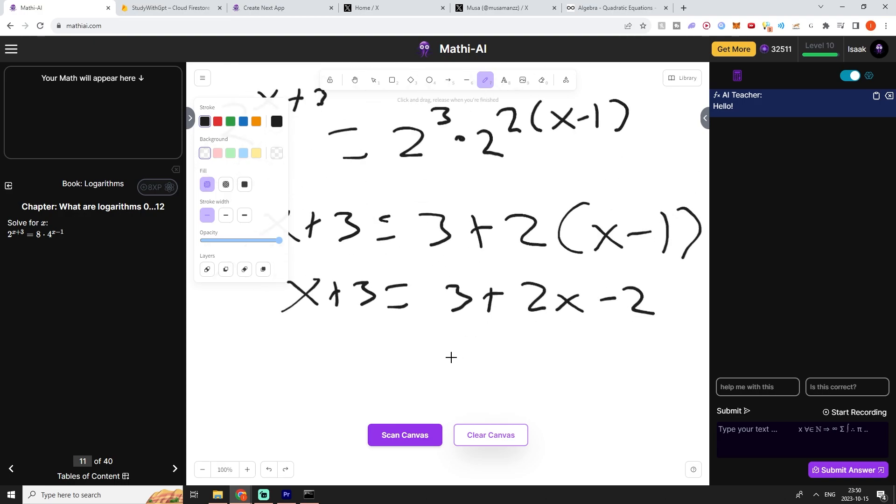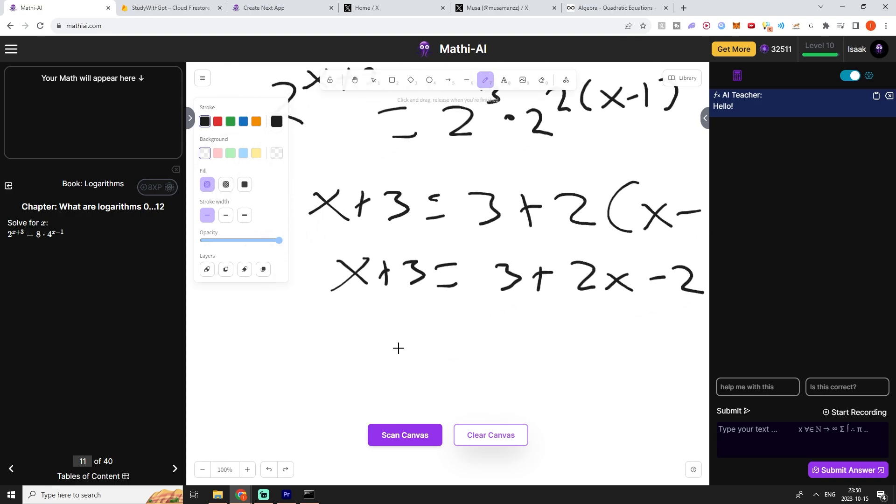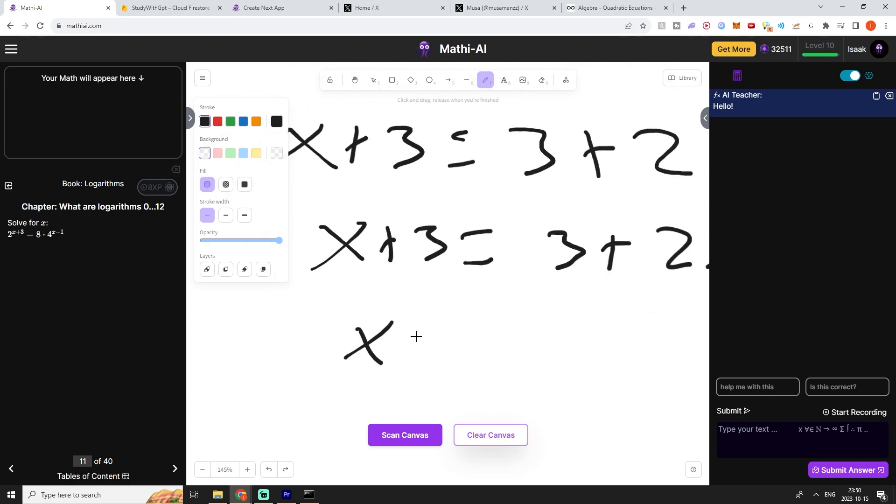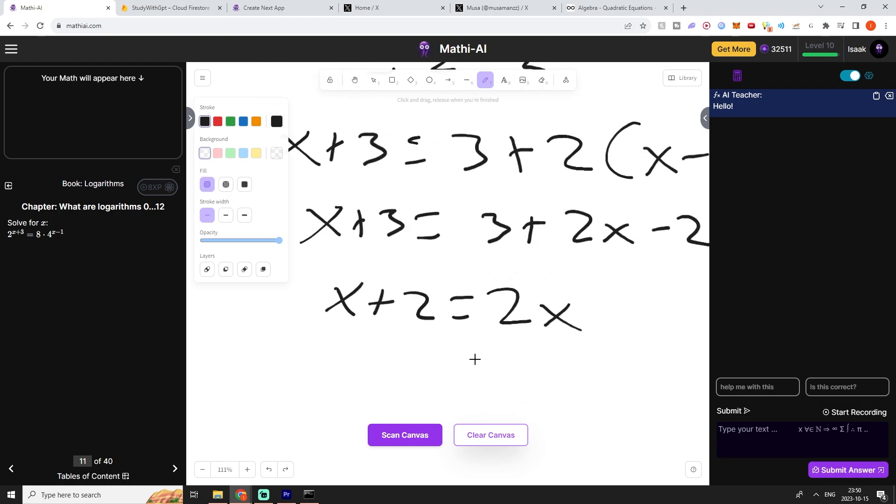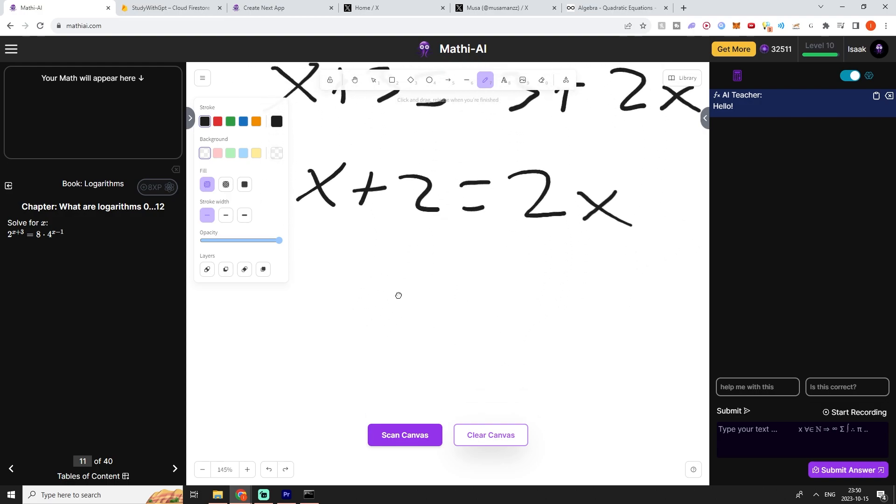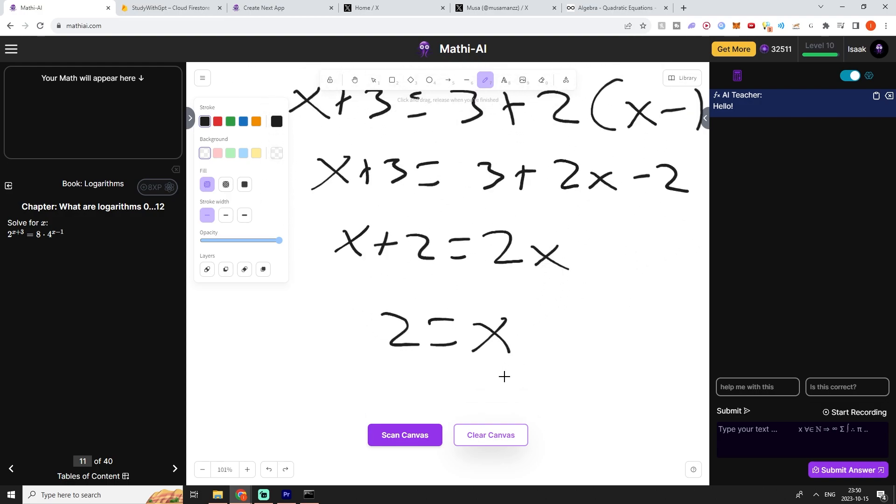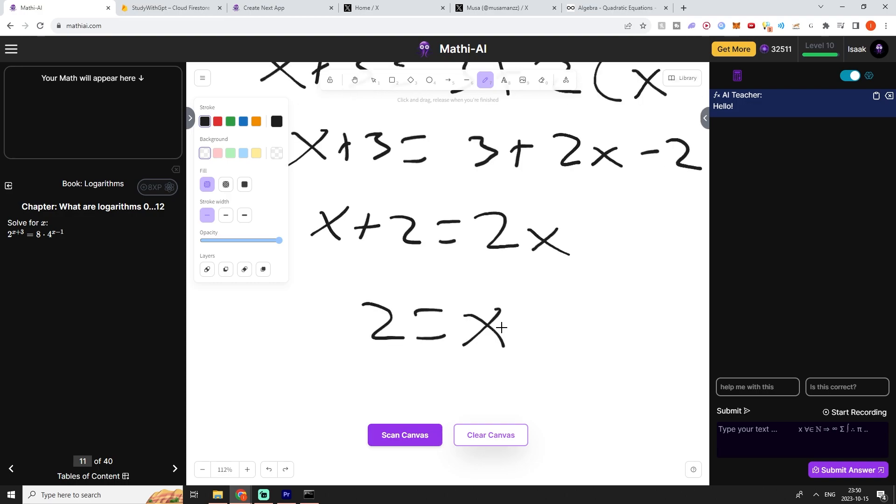We can take minus 1 on both sides which means we have this right here. Now we can take minus x on both sides which means that we have this, which is our solution.